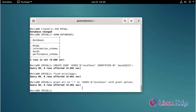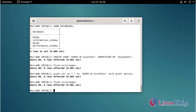Refresh the privileges using the following command. Grant multiple privileges to MySQL using the following command.